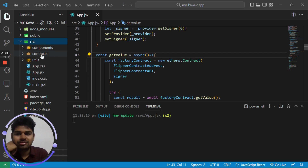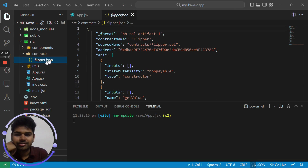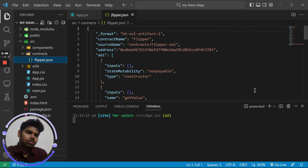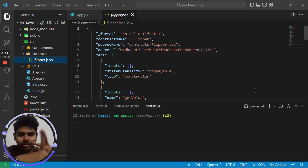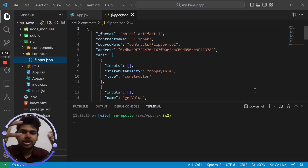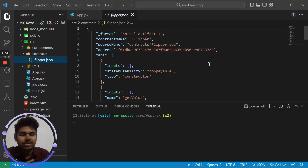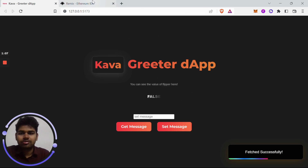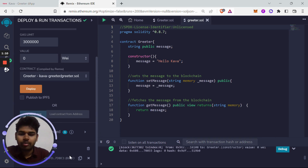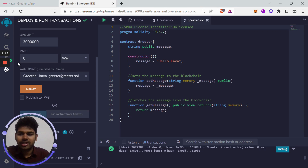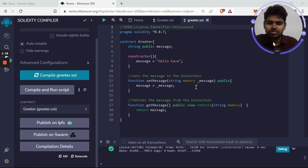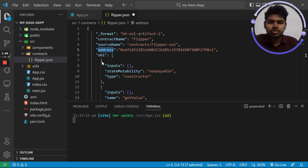Inside src, go to the contracts directory and you'll see flipper.json. We deployed the smart contract previously, and you need to copy the address from your deployment. If you haven't done that, go to your Remix IDE, deploy the contract again, copy the address, paste it in the address field, and also copy the ABI — the application binary interface — and paste it here.